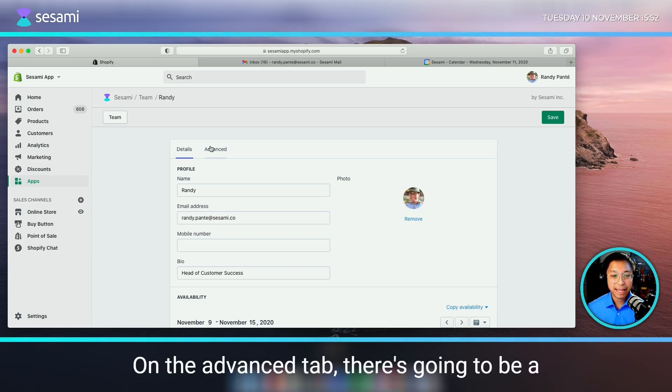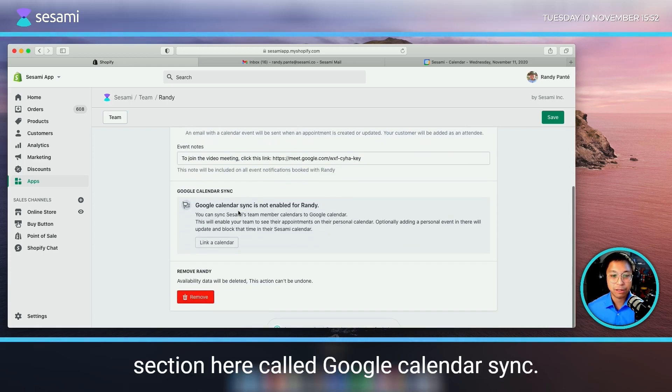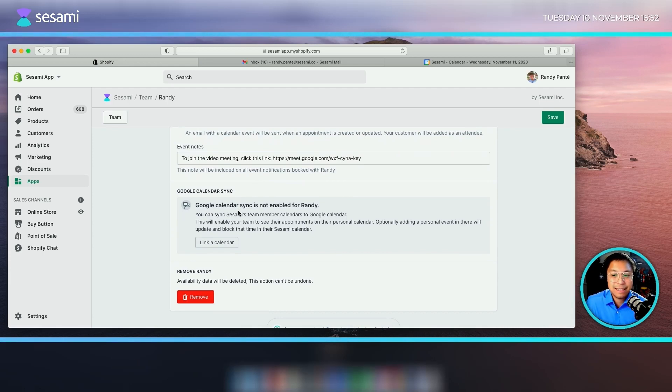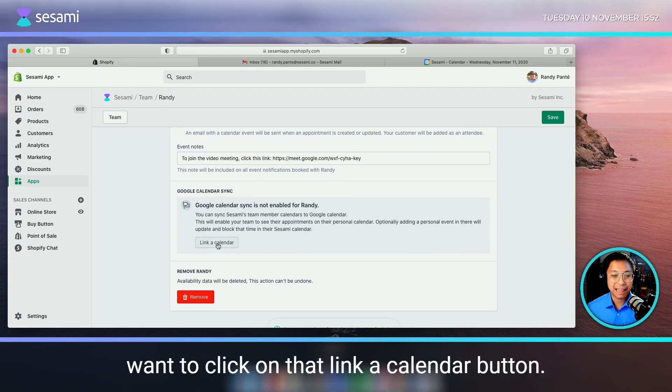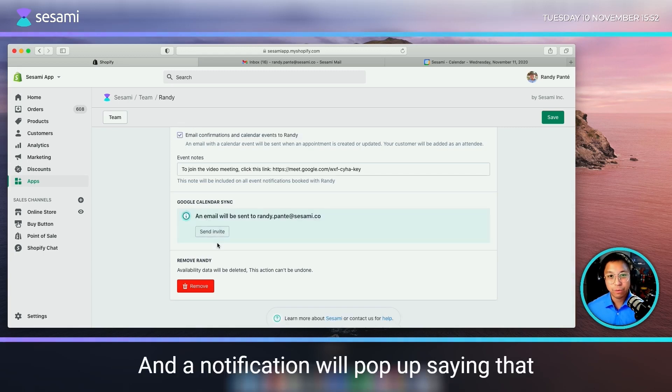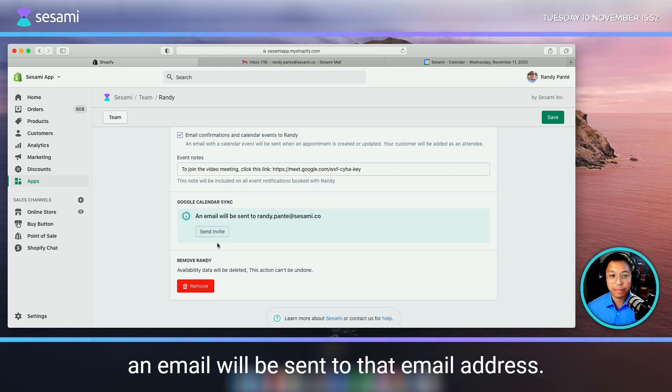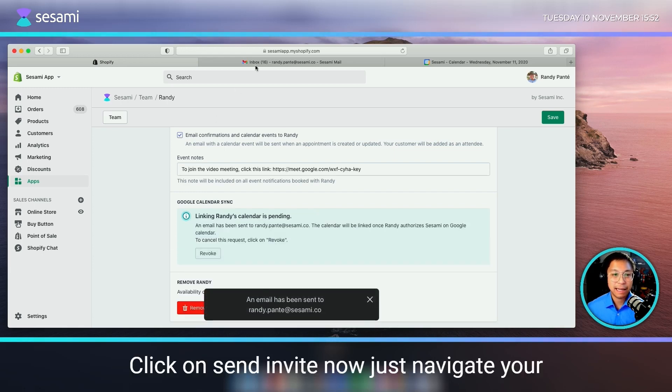On the advanced tab, there's going to be a section here called Google Calendar Sync. What we want to do is just click on that link a calendar button and a notification will pop up saying that an email will be sent to that email address. Click on send invite.